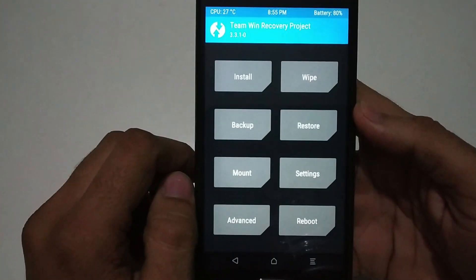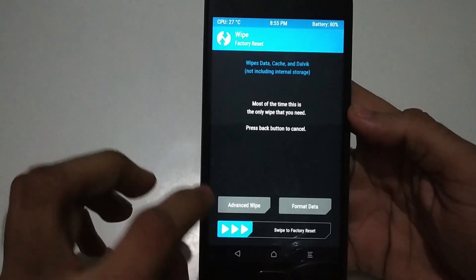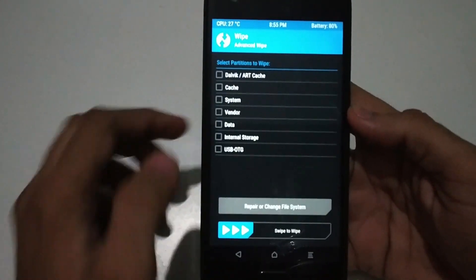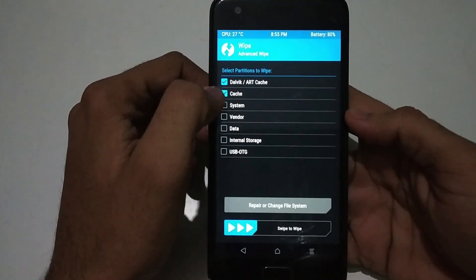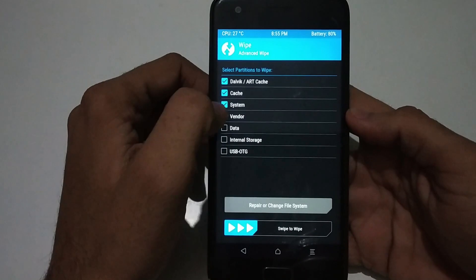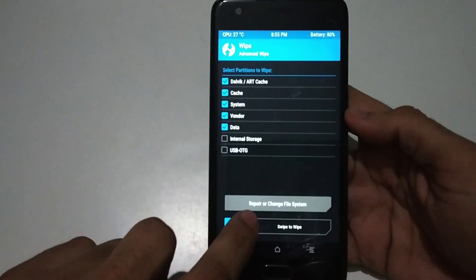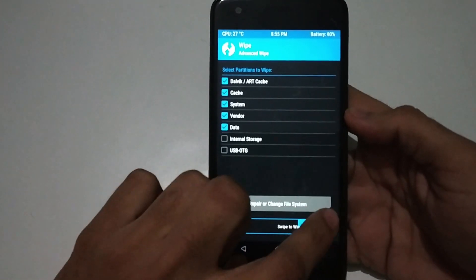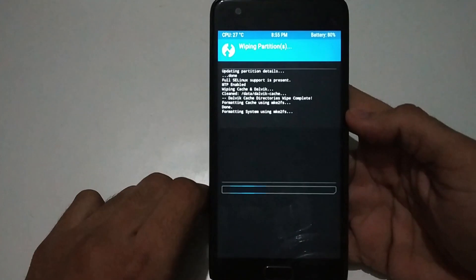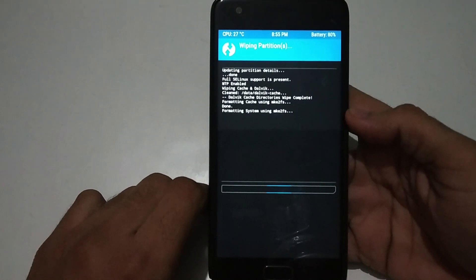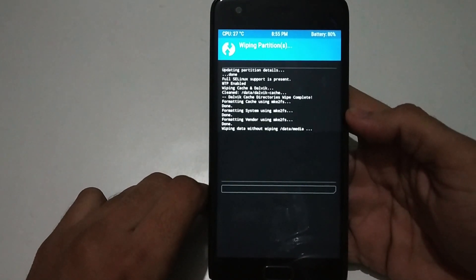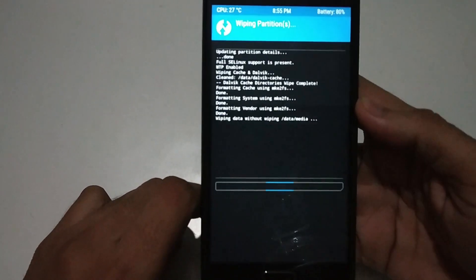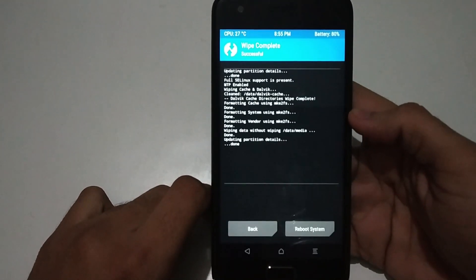Click on wipe, then advanced wipe, and select the first five options: Dalvik cache, cache, system, vendor, and data. Now swipe to format. This will format all system data related to your current custom ROM, not your internal storage.